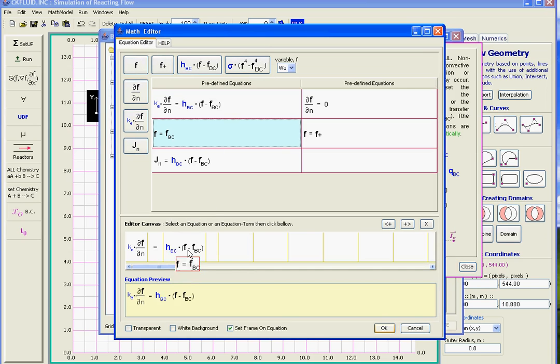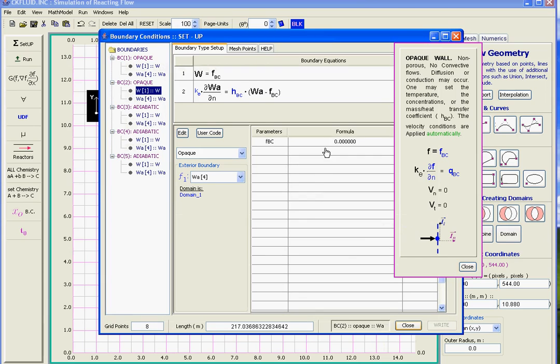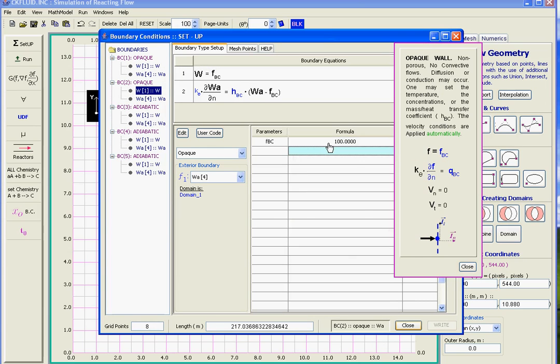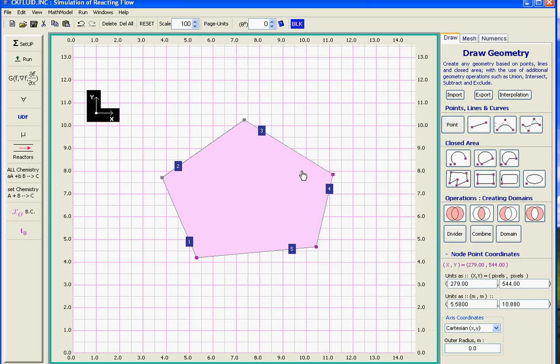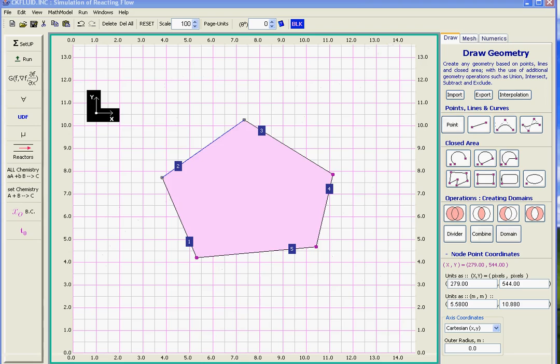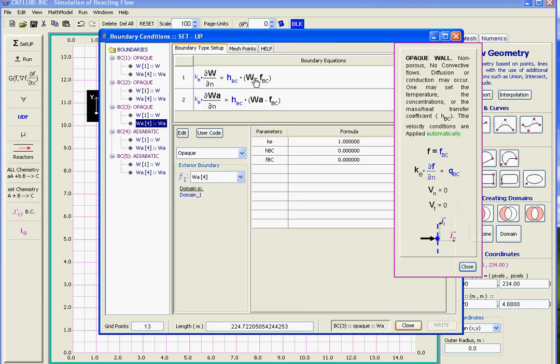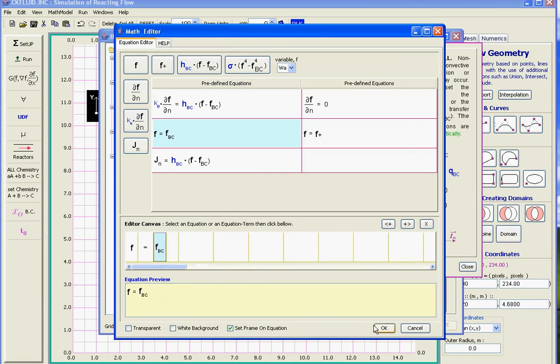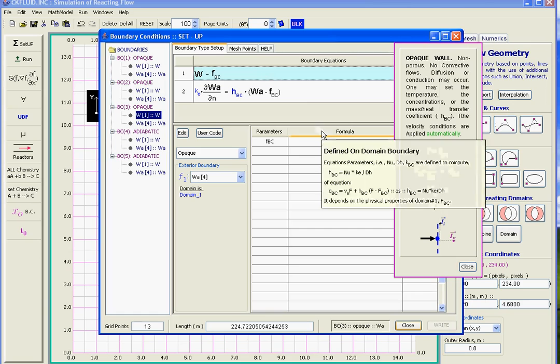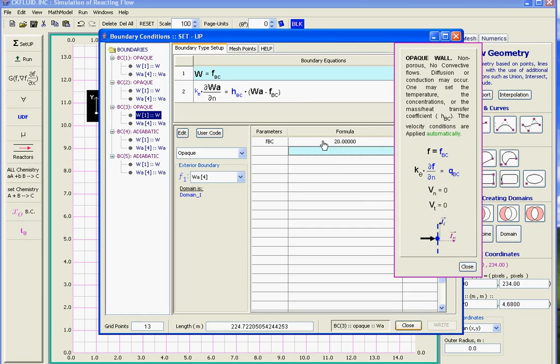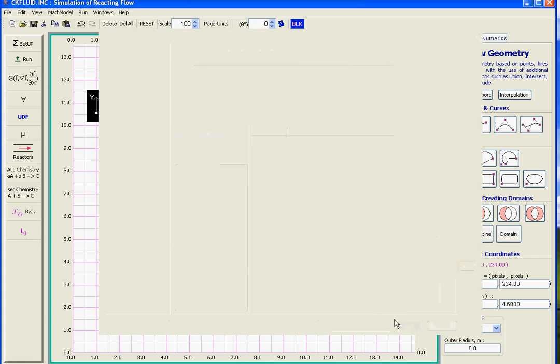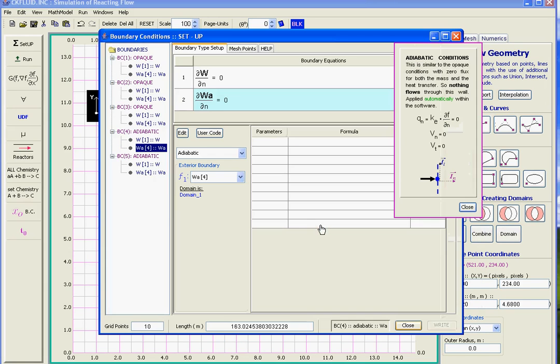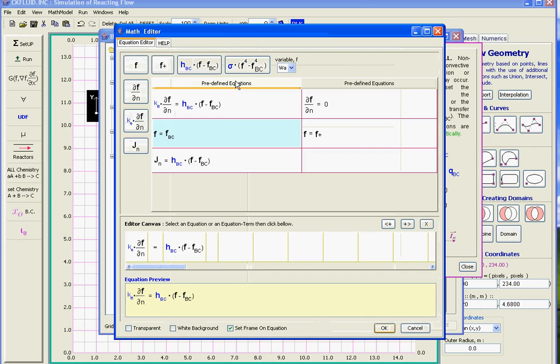Let's check again 20 and 50. We do the same again. Opaque. Select that for the first. 20 again. This one will be 50. We do the same. We select Opaque. Then the value we set is 50. The last one is still adiabatic. We leave it like that.